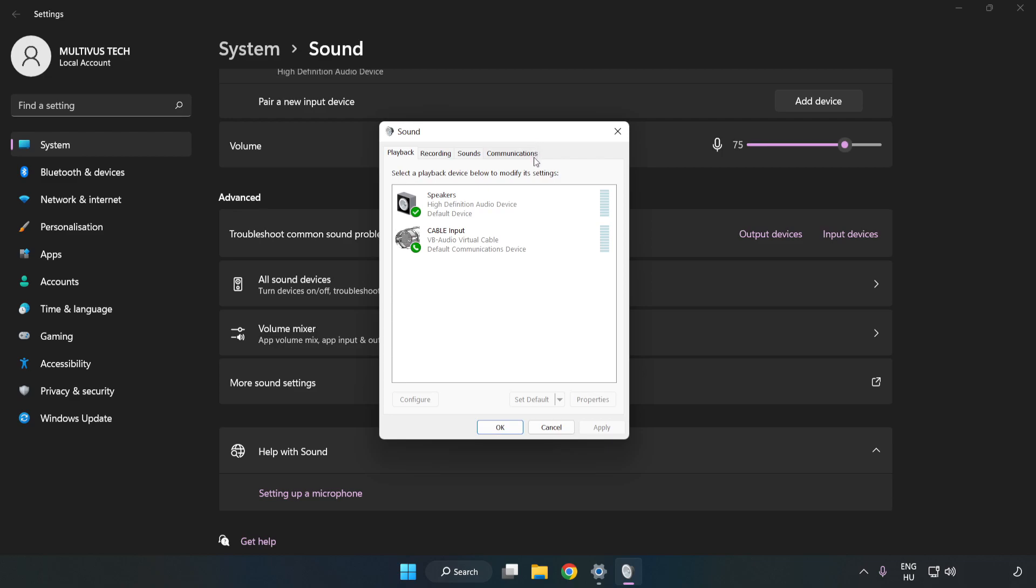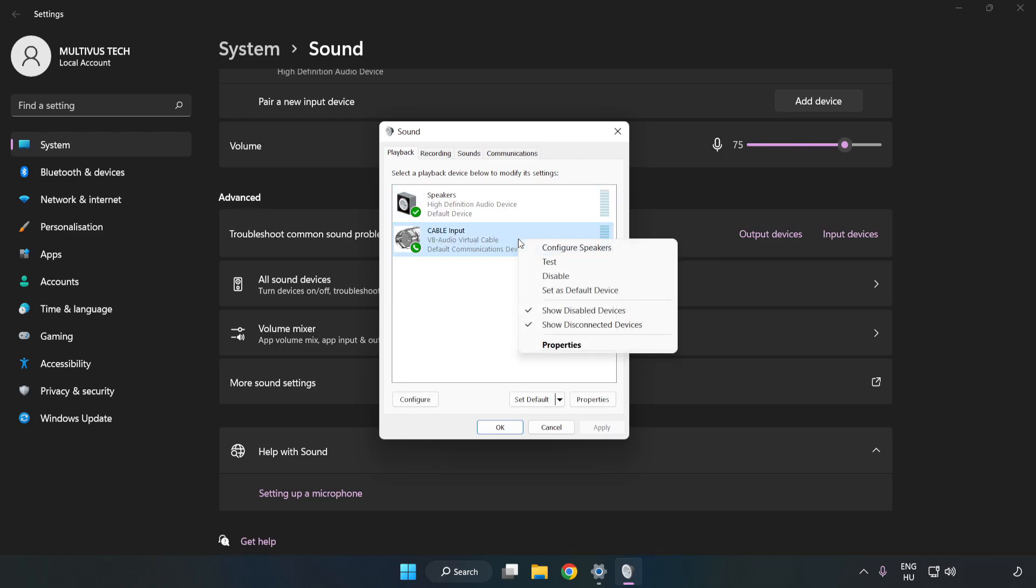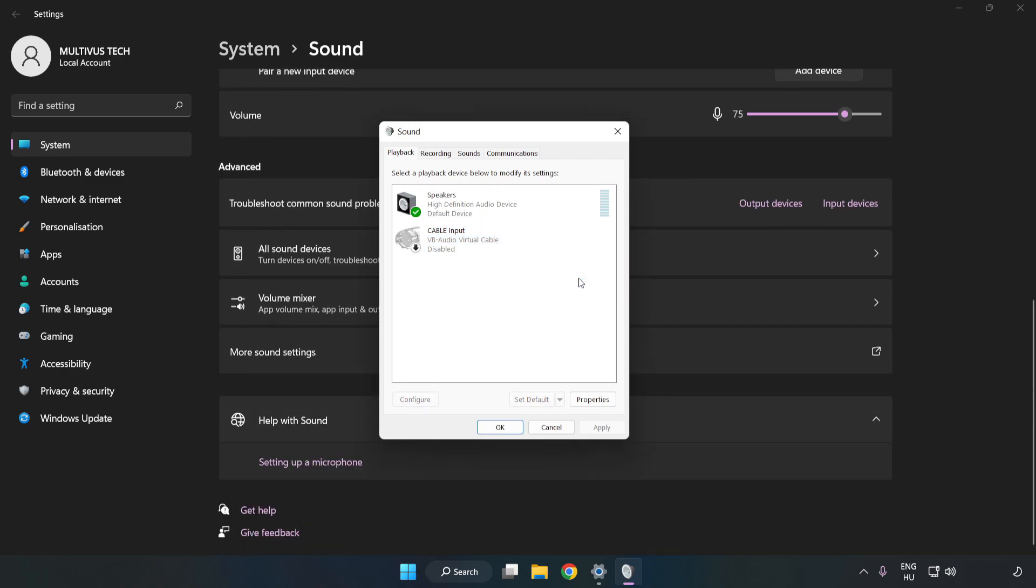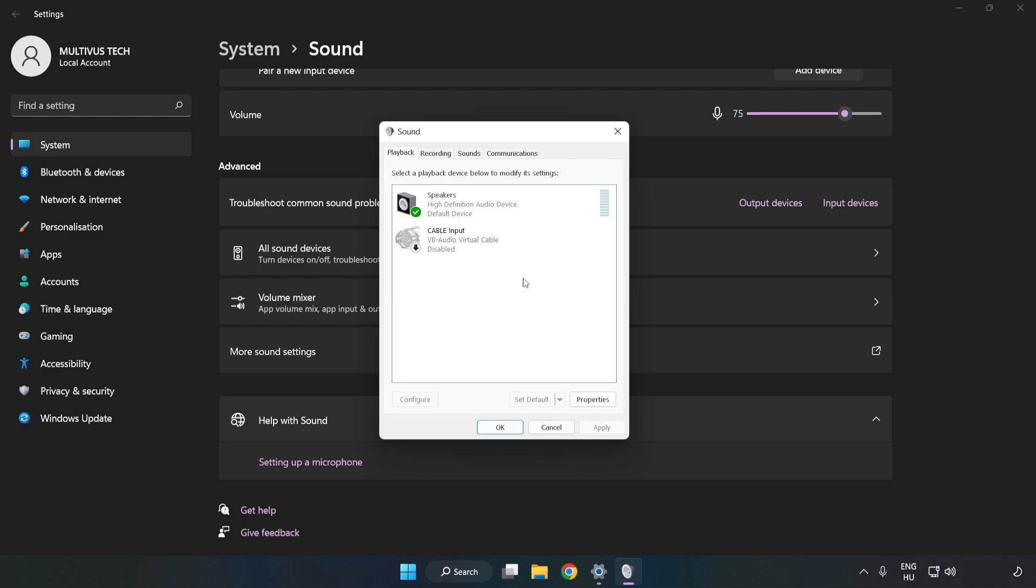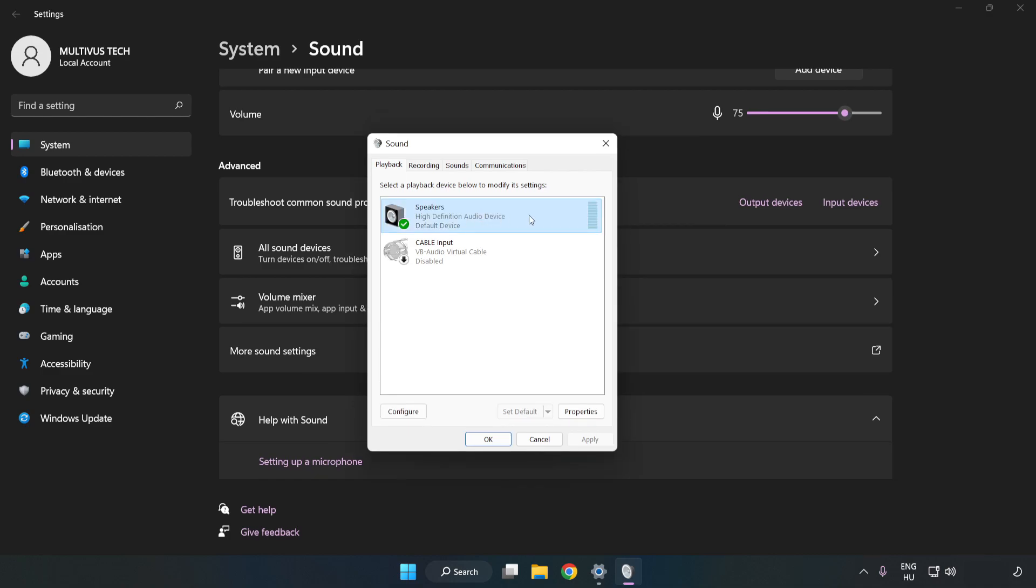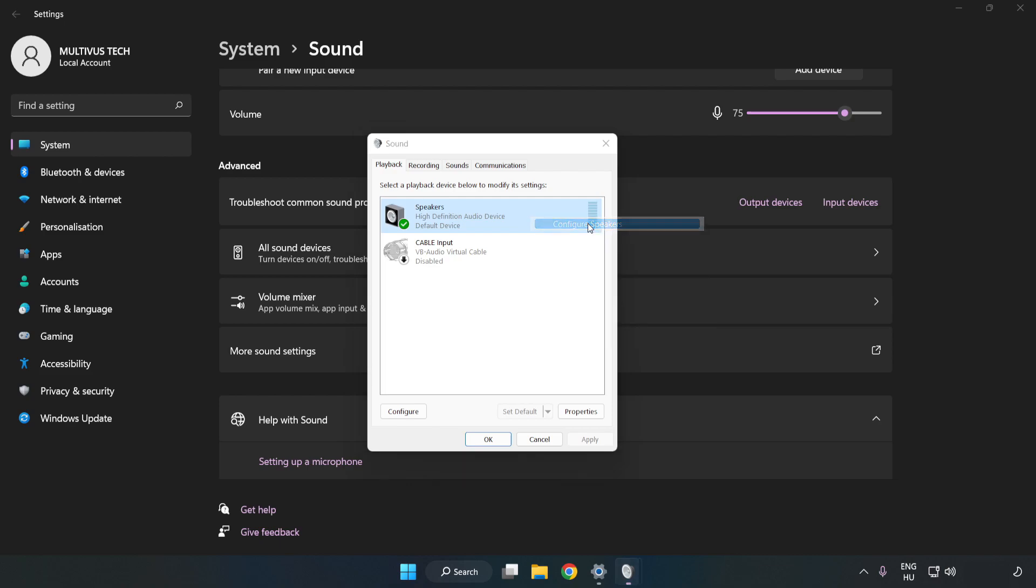Disable Not Used Audio Devices. Right-click your used audio device. Click Configure Speakers. Complete your setup.